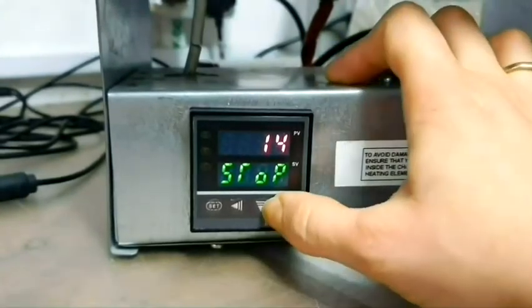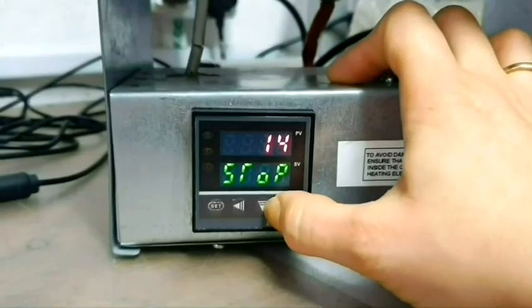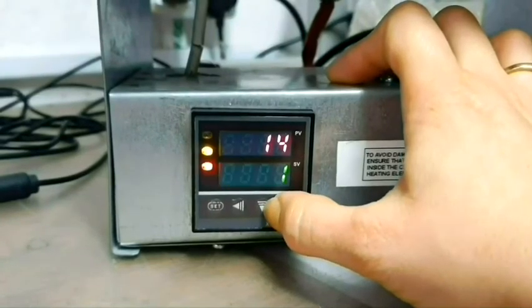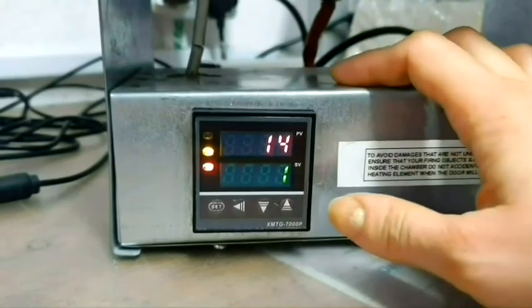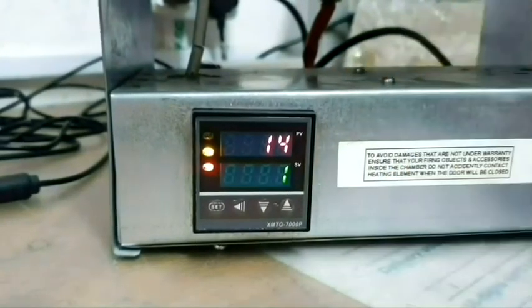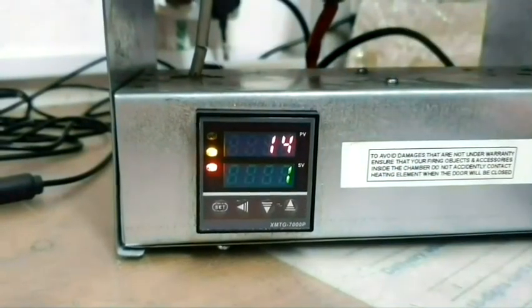Now please press arrow down for three seconds to let kiln start working.